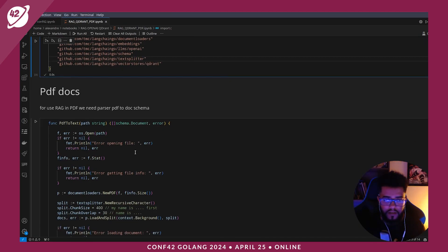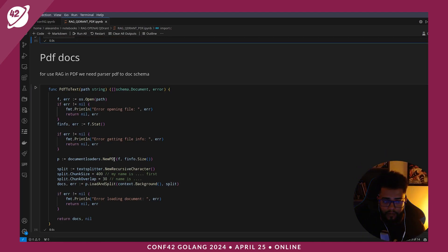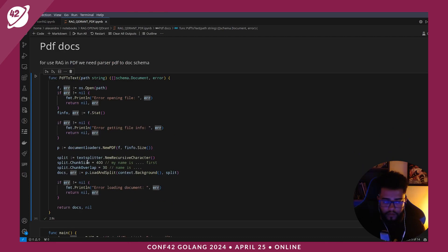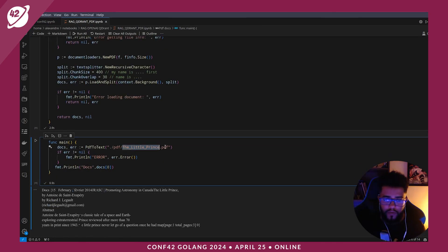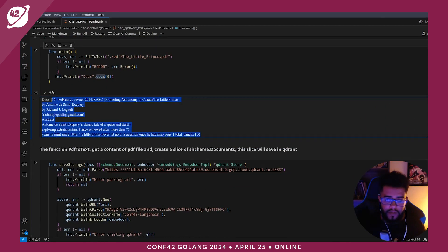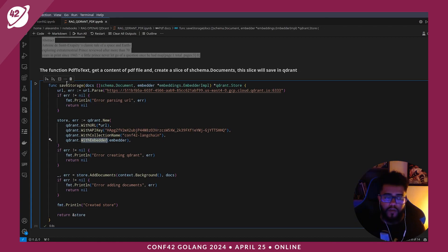The first step: I need to get my file — in this case, a PDF file — and create a document split. For this I create the function PDF-to-text. I run this function, which gets the PDF and splits it into docs. I am using a small PDF. I have the first document here. This function gets the content and sends it to Qdrant cloud. I set the URL, API key, collection name, and embedding. If I run this once it saves once; if I run it twice it saves twice.